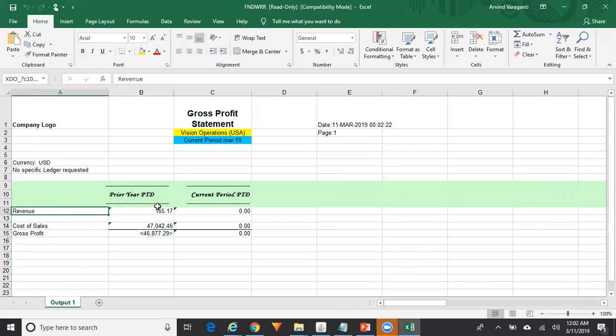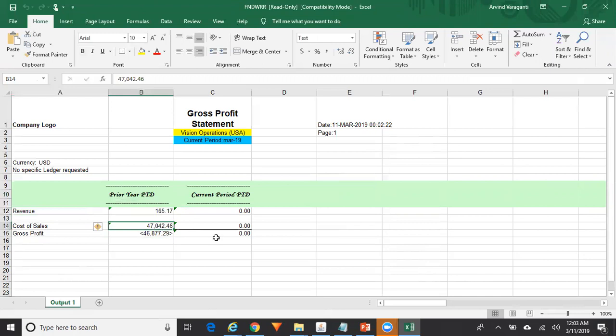This shows the revenue for all departments and all other segment combinations, and similarly cost of sales is the expenditure for all departments and other segment values. My requirement is to divide this into separate reports for each department — I want to see the gross profit statement for each department individually. That can be achieved through the content set.